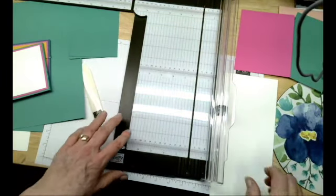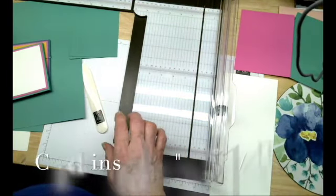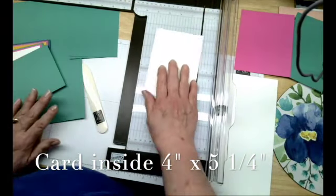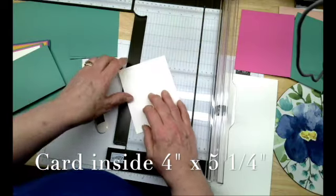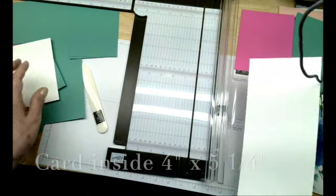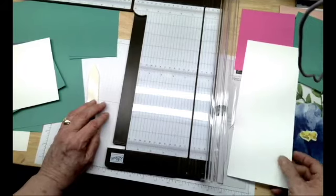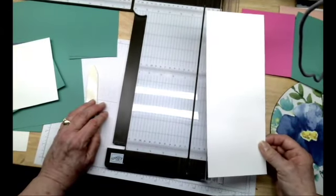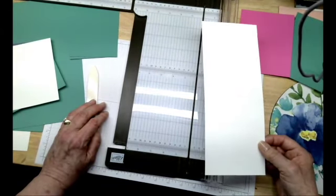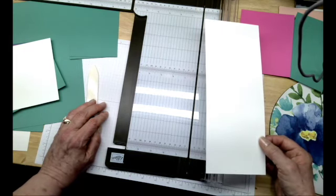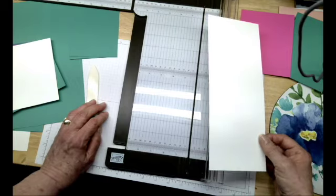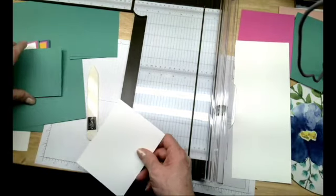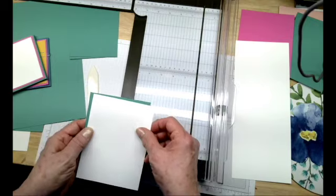Now your inside of your card is always four by five and a quarter. And what I do is take a whole package of basic white and a whole package of very vanilla. And I cut those and have them all ready so that I always have my insides ready. And I can use them on the outsides too, if I'm using that quarter of an inch measurements.